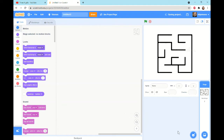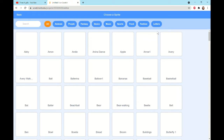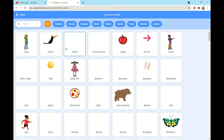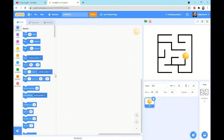Once we're back in the Code tab, we're going to choose a sprite. This sprite is going to go through the maze. I'm going to choose the ball. Now I'm going to take the ball and put it at the start of the maze.